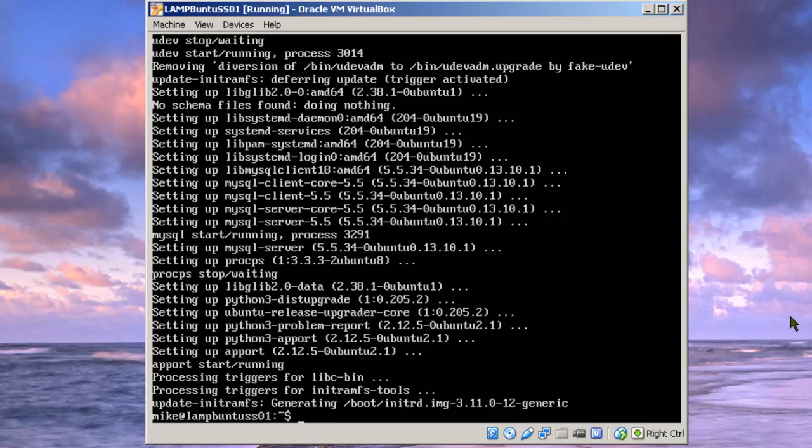And we'll actually shut it down here with sudo, if I can spell that right, power off.